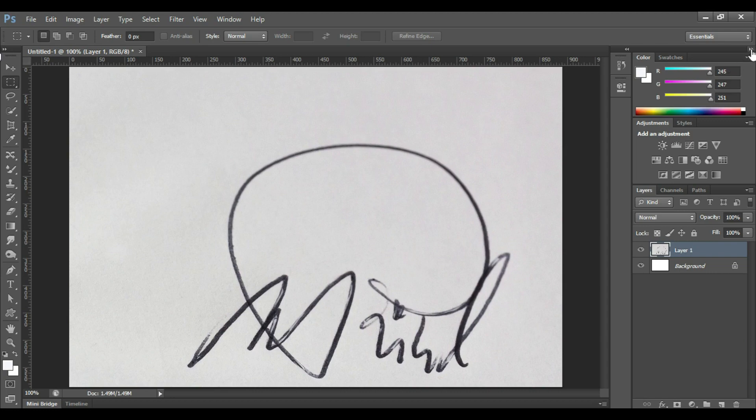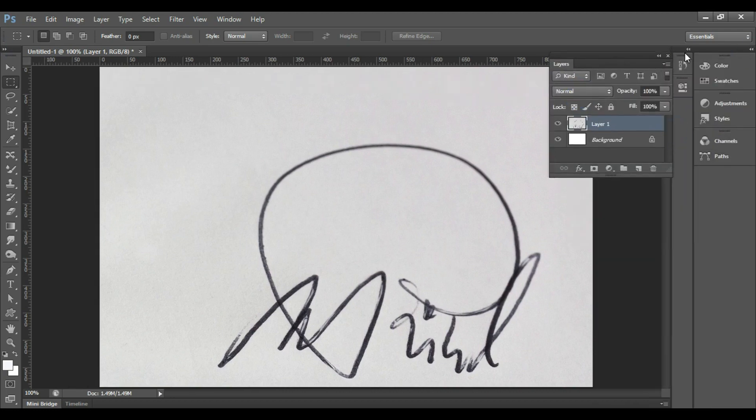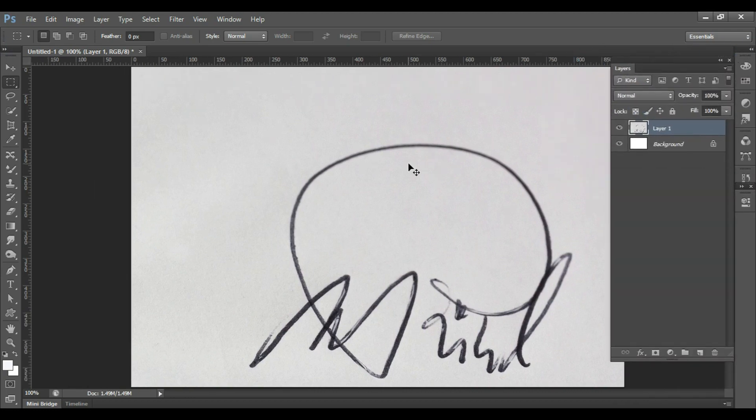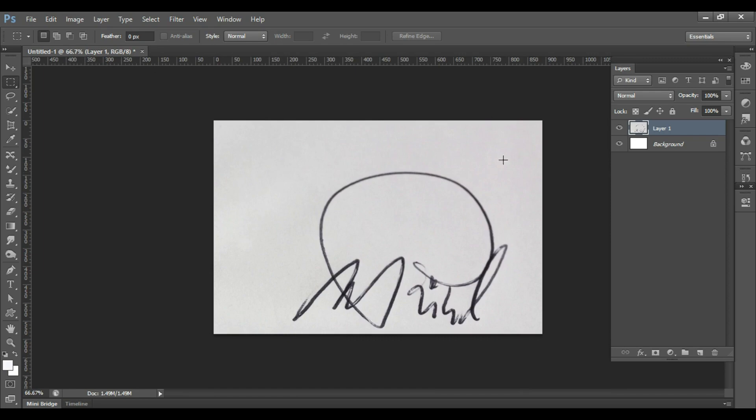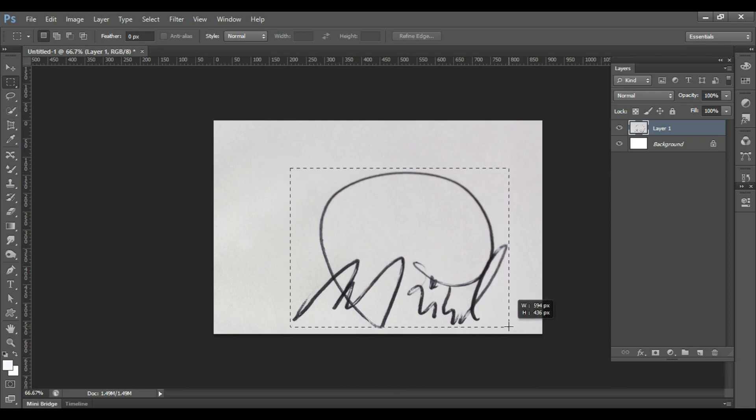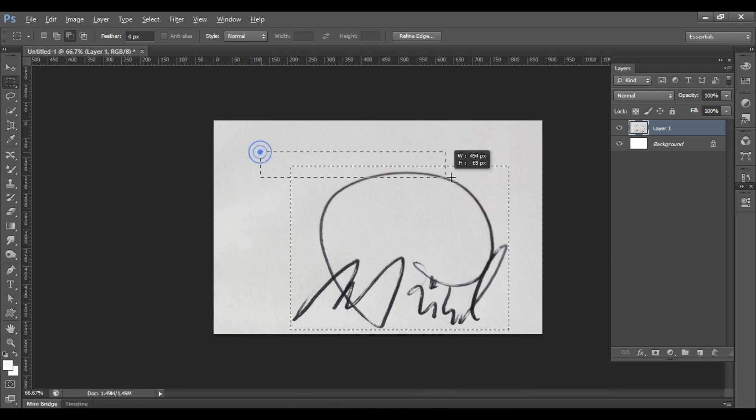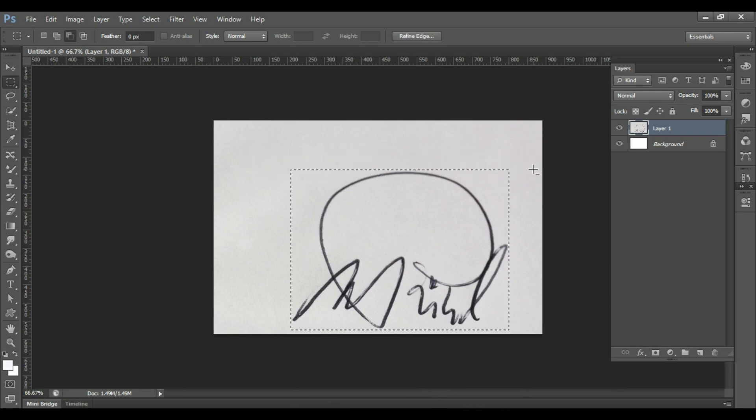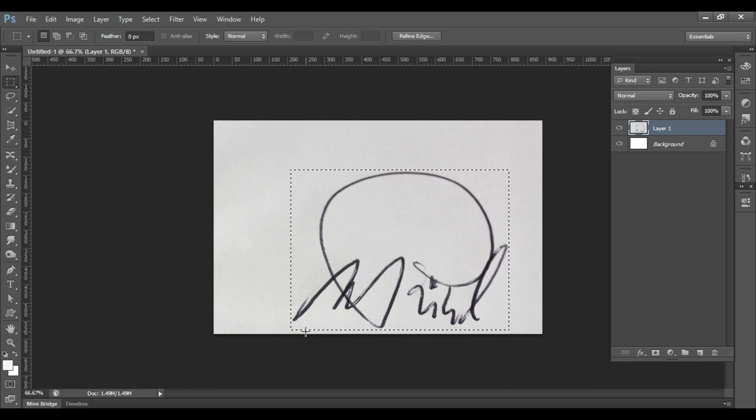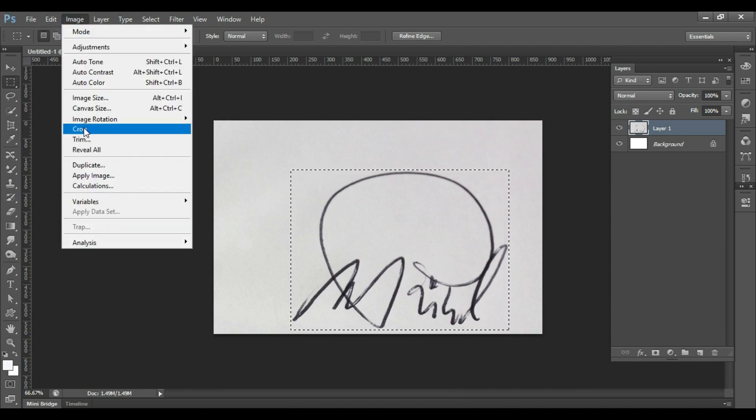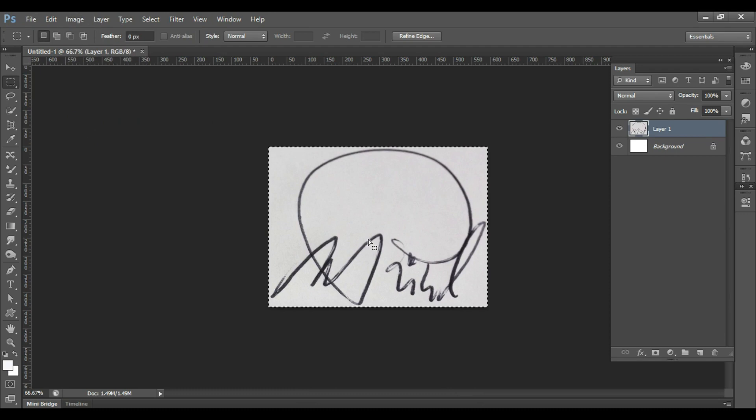After you open the signature in Photoshop, you'll make a selection using marquee tool, but remember to select only the signature part and discard the other areas. Once the selection is finalized, go to Image, click on Crop.